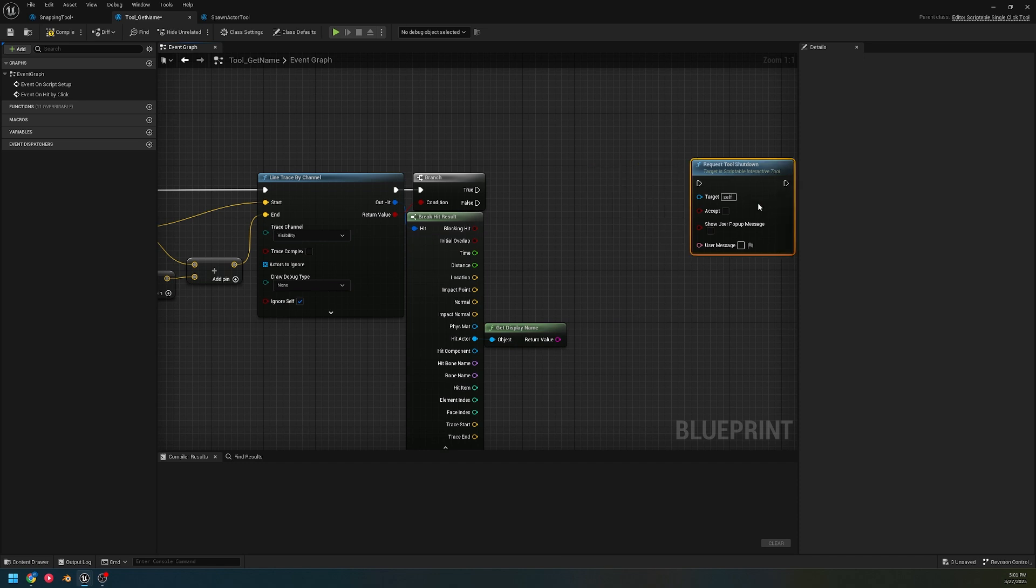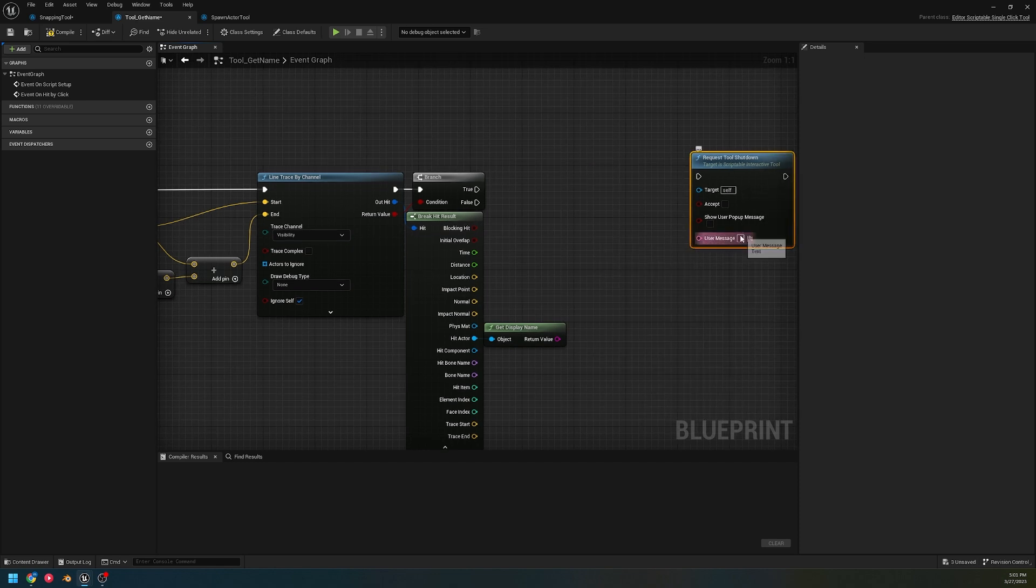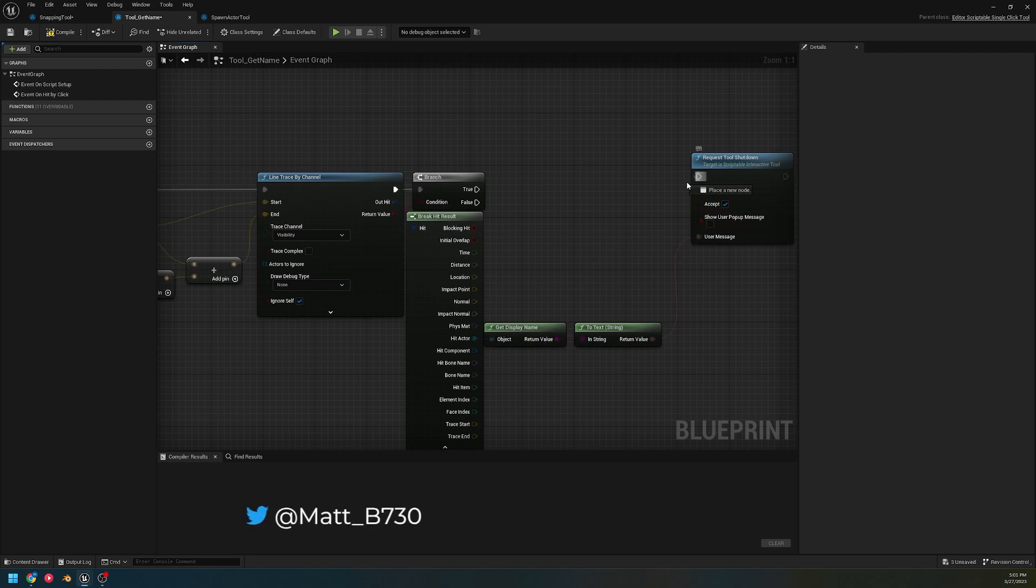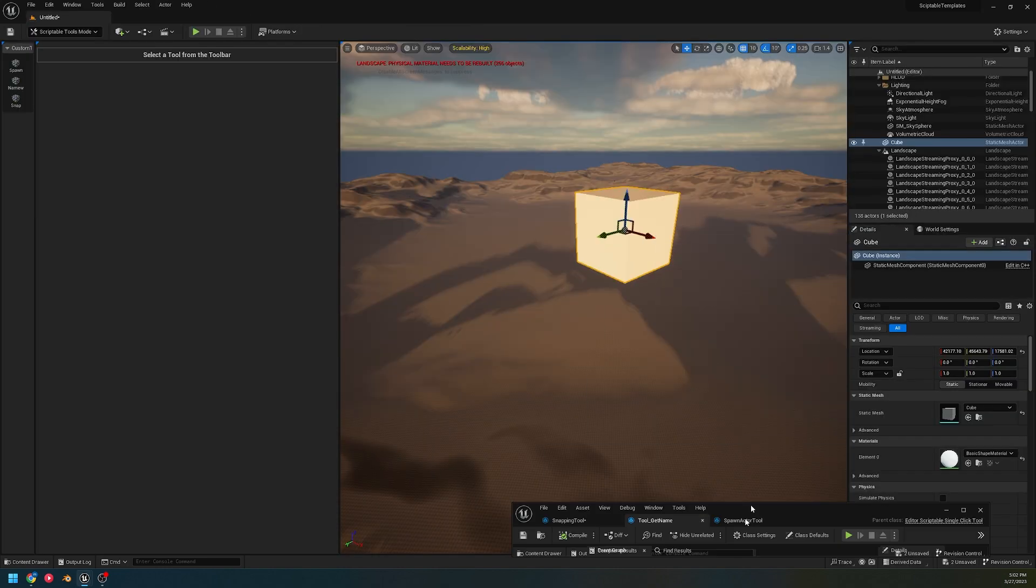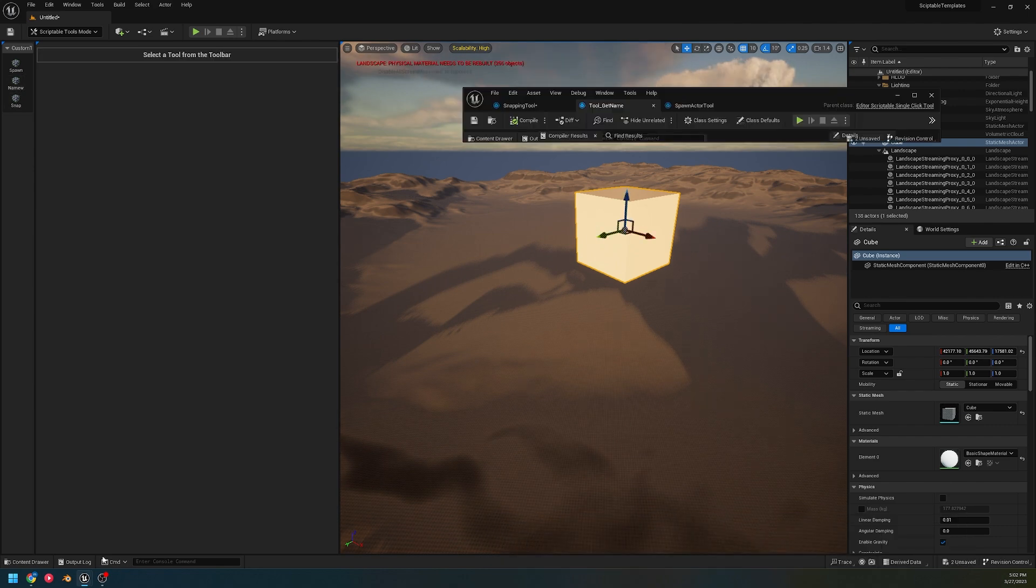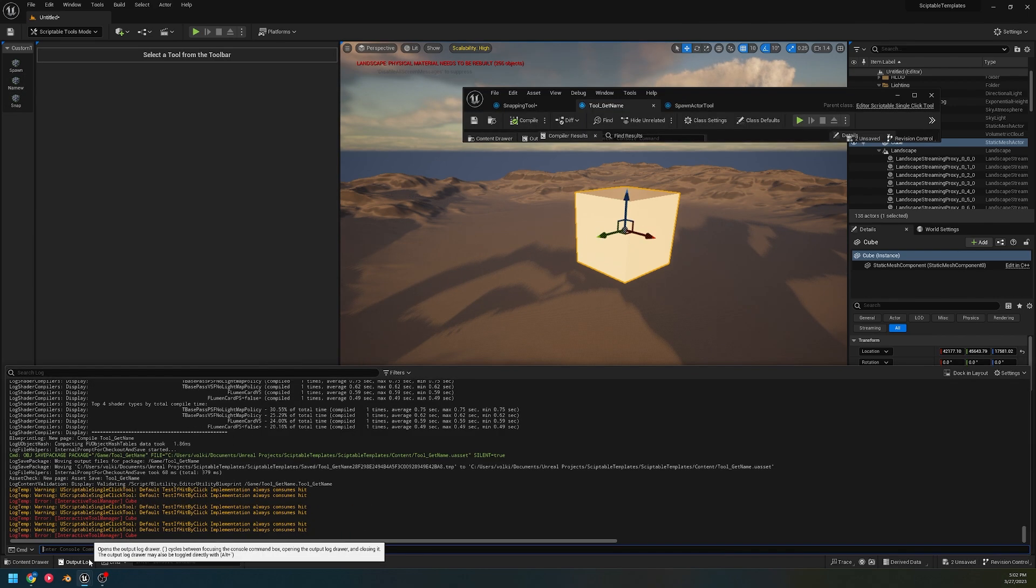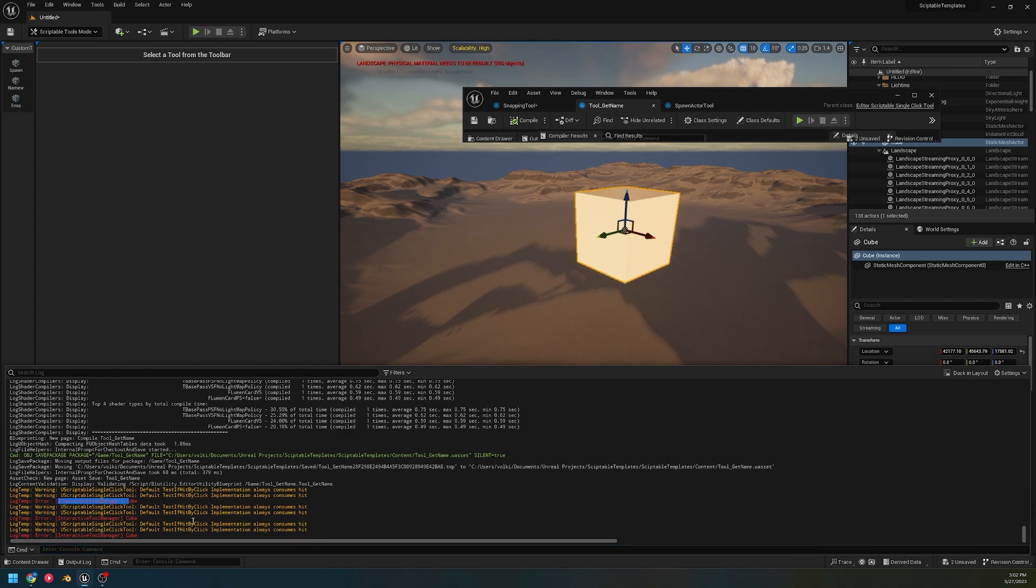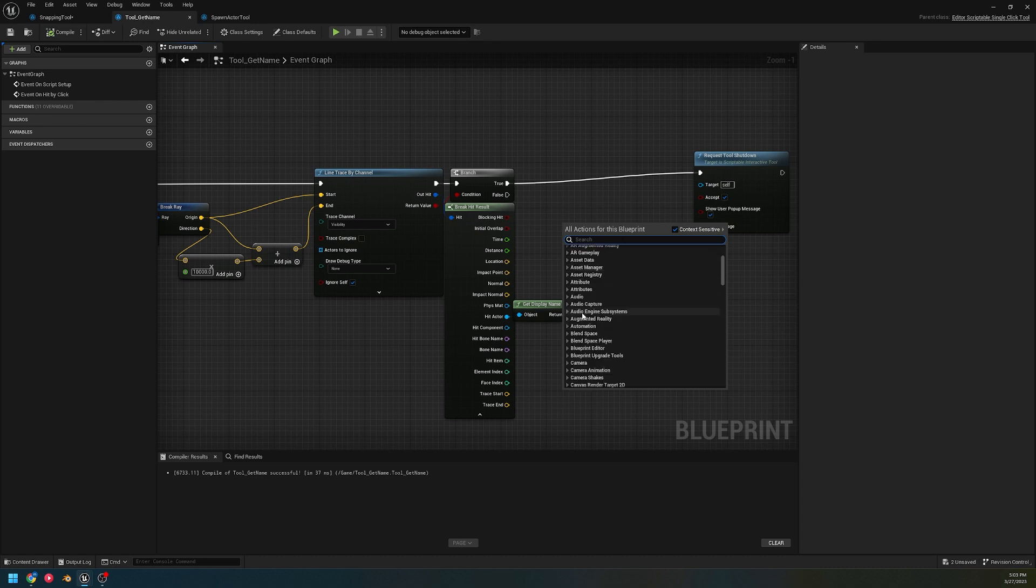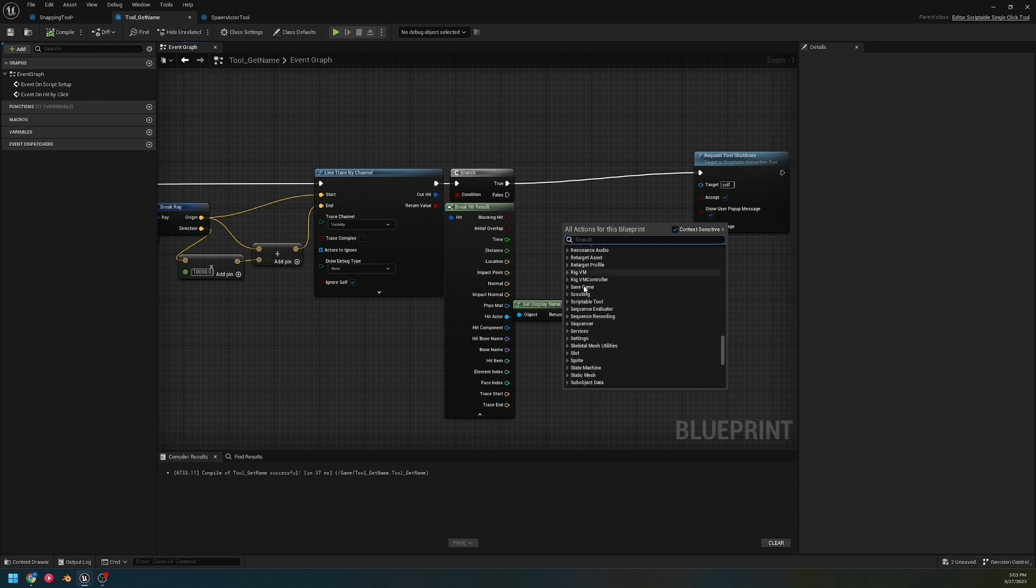We're not spawning anything, so we don't have to ignore anything. Then if we hit something, we're literally just gonna break the result, get that hit actor name, and then give out a user message. We're gonna show user popup message.